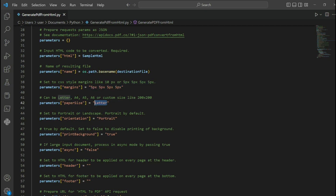In line 42, add the size of your paper sheet. In line 45, you can choose between portrait and landscape for orientation. In line 48, set it to true to enable printing of the background.